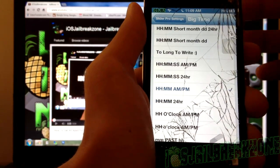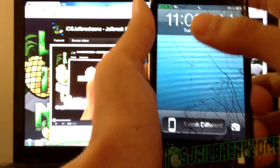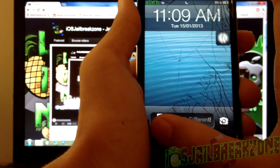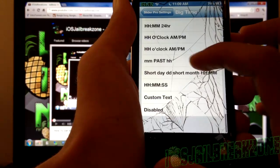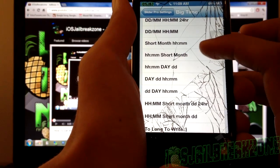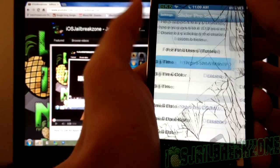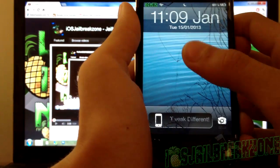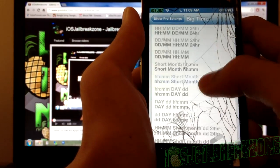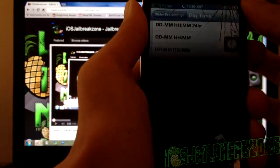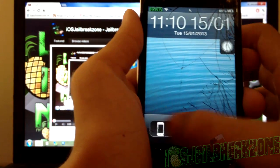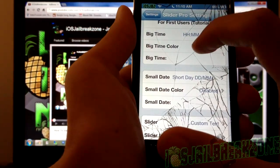The first one is Big Time. What Big Time does is change your time display — you can add AM or PM, put the date instead of the time, and do lots of cool things. For example, if I set hour, minute, and short month, it shows the hour, minute, and January. Or hour, minute, day, month — like 11:10, 15th of the first.